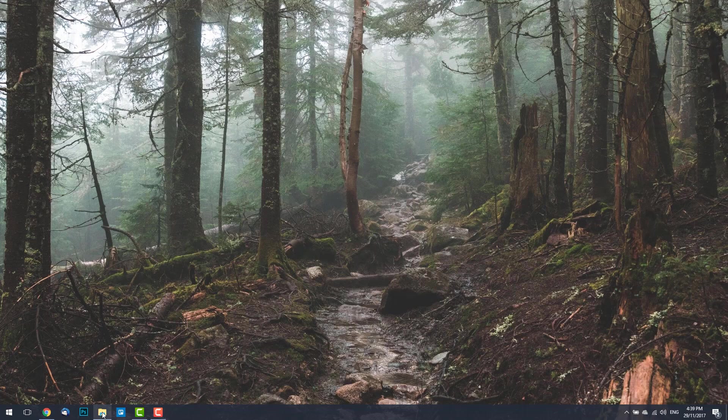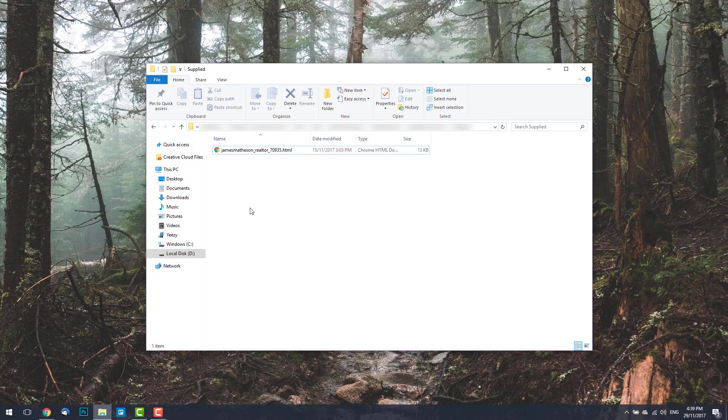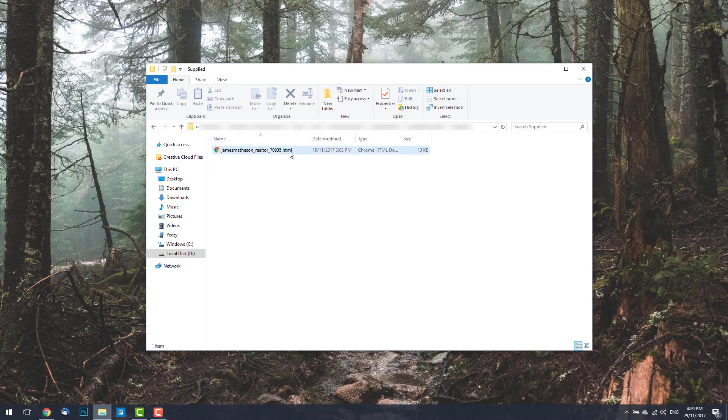We're going to be using a physical HTML file for this installation, so if you're an Email Signature Rescue member, just download the file from your dashboard, or if you've had it supplied to you, save it in a readily accessible location. If you're not an Email Signature Rescue member, you just need to have an HTML file available.